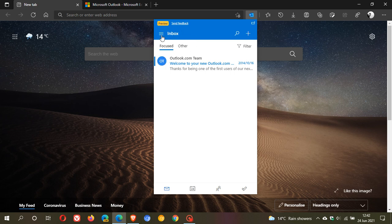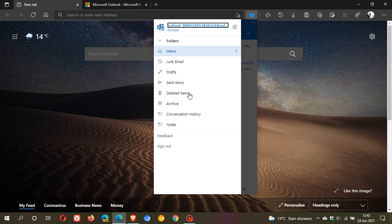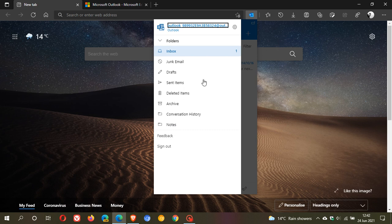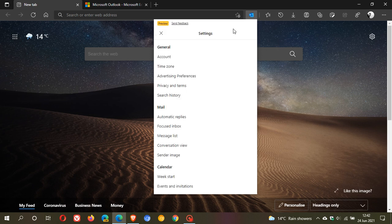If we click on the menu navigation, you have all the normal components that you would find in Outlook. And we click on the gear settings menu. We have settings for general, mail and calendar.